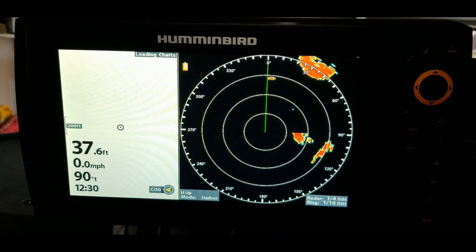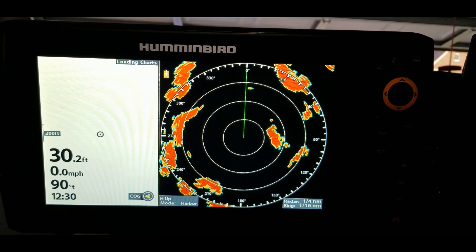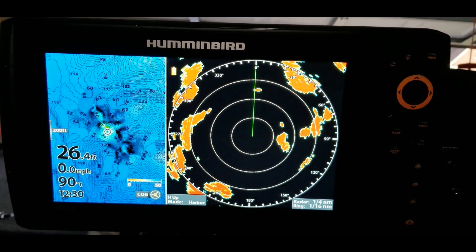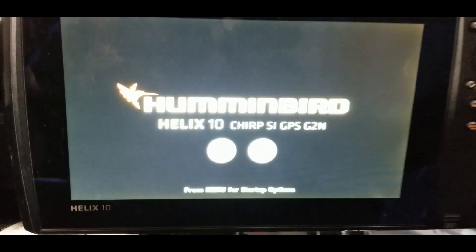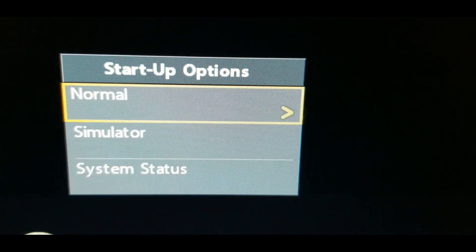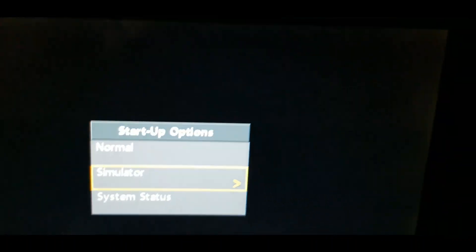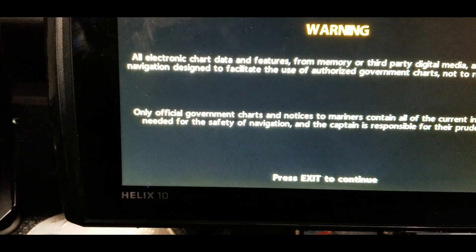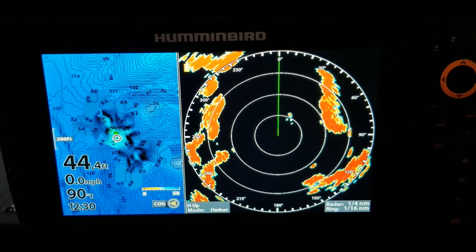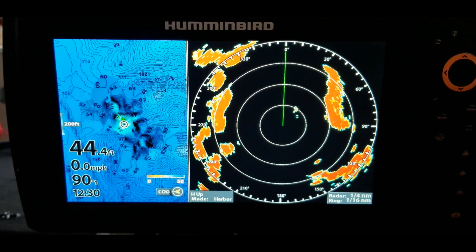Let me start this one up again and pay attention so I don't miss the button when it gets to the menu button. There it goes — we hit the menu button, then go to simulator, hit the right arrow key, then hit the exit button and that will put it in simulator mode.